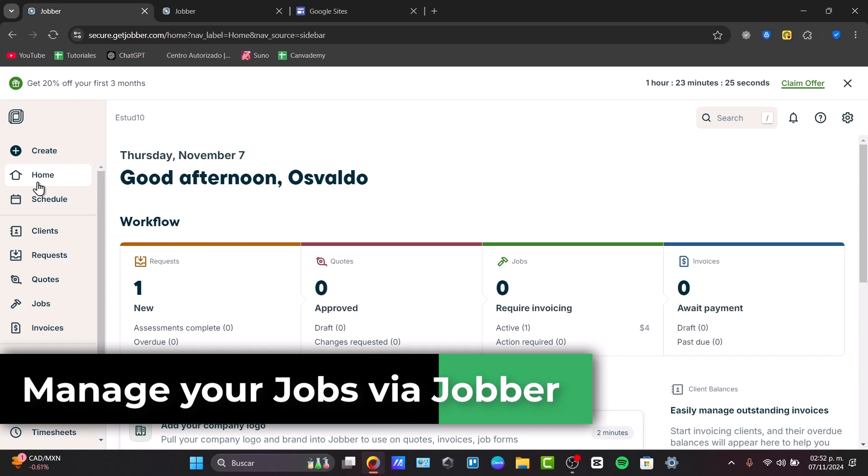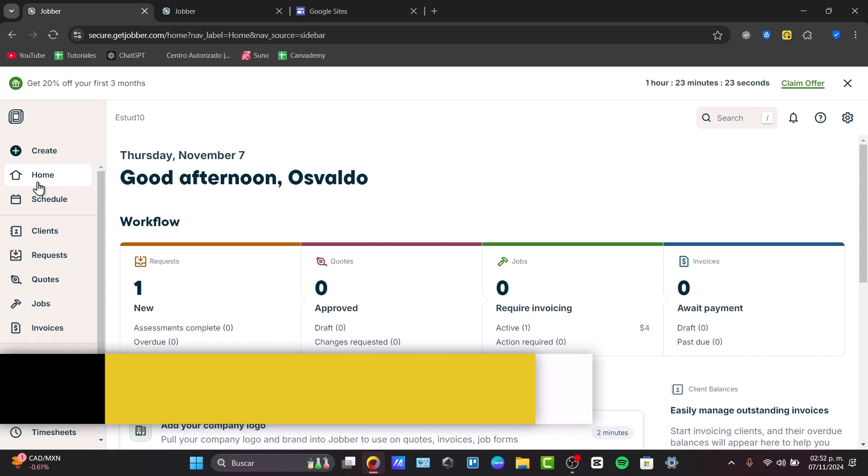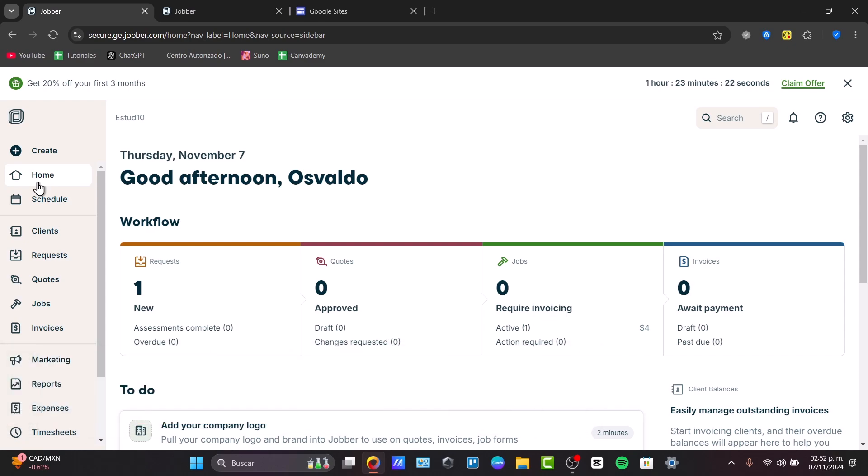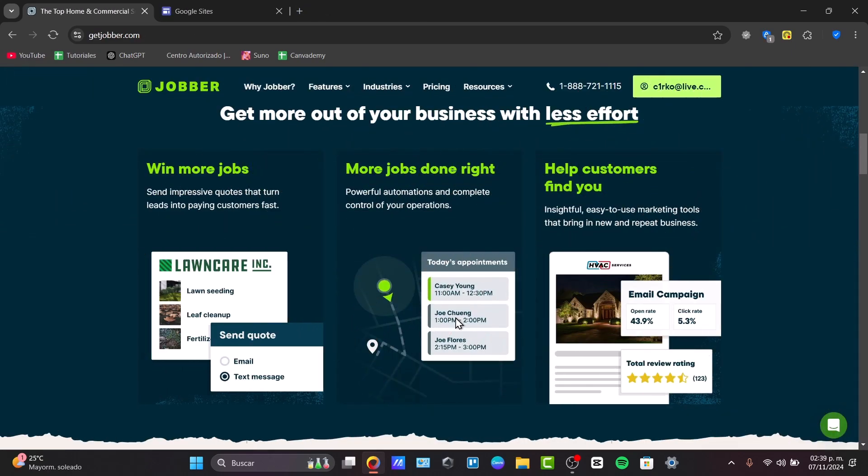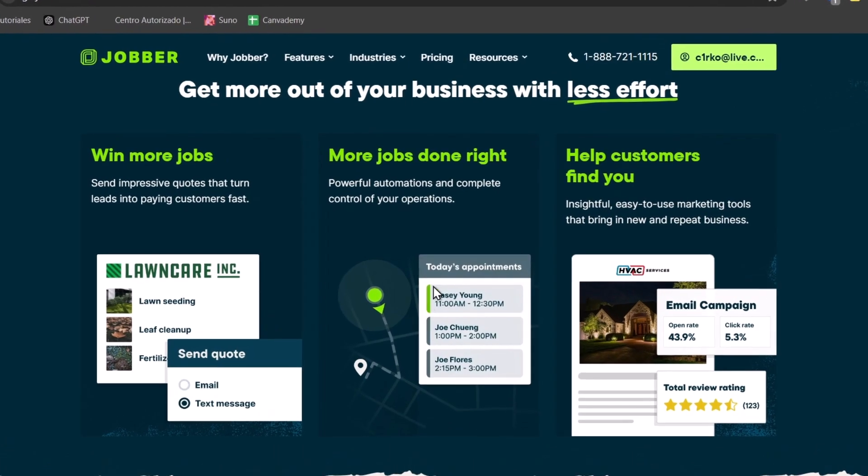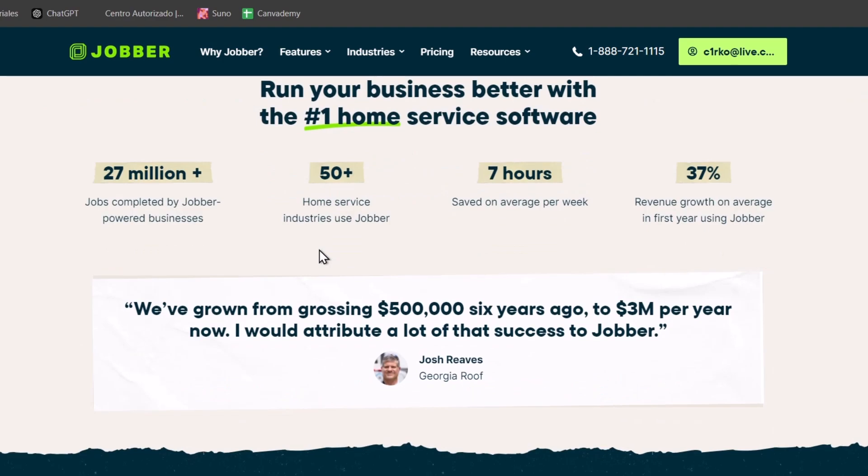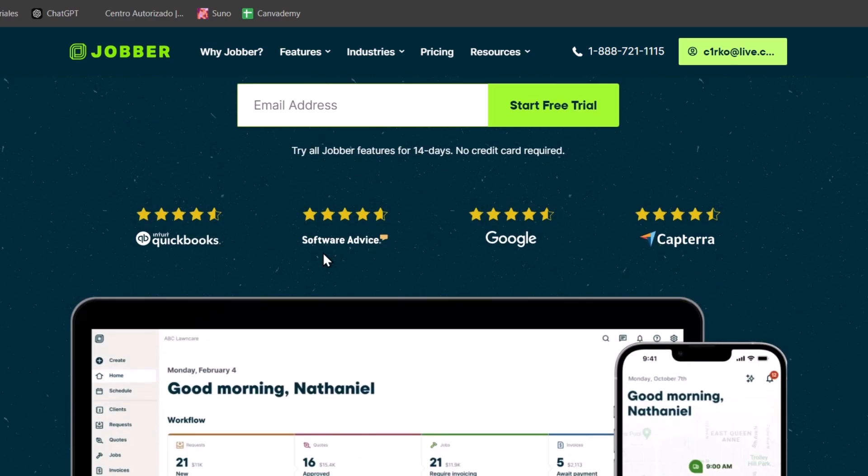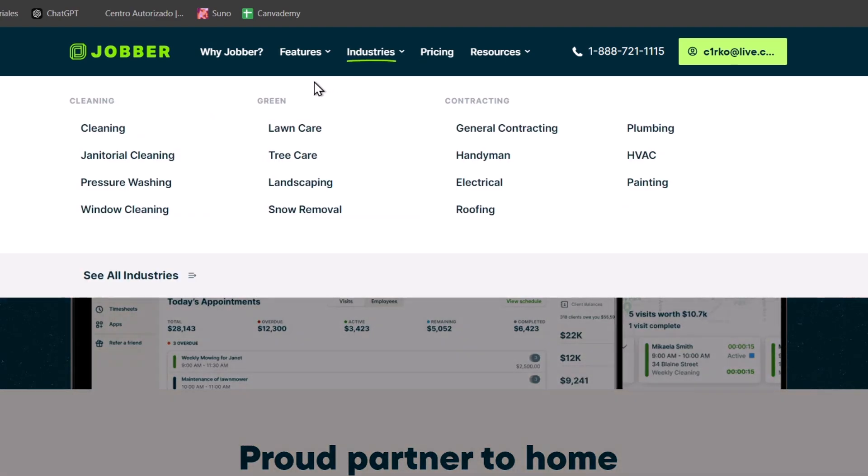First, let's understand a little bit more about Jobber. Jobber Pro is a really powerful tool for service-based businesses offering features like job scheduling, client management, invoicing, and payments. It's built to help you streamline your day-to-day operations so you can focus on what you do best.